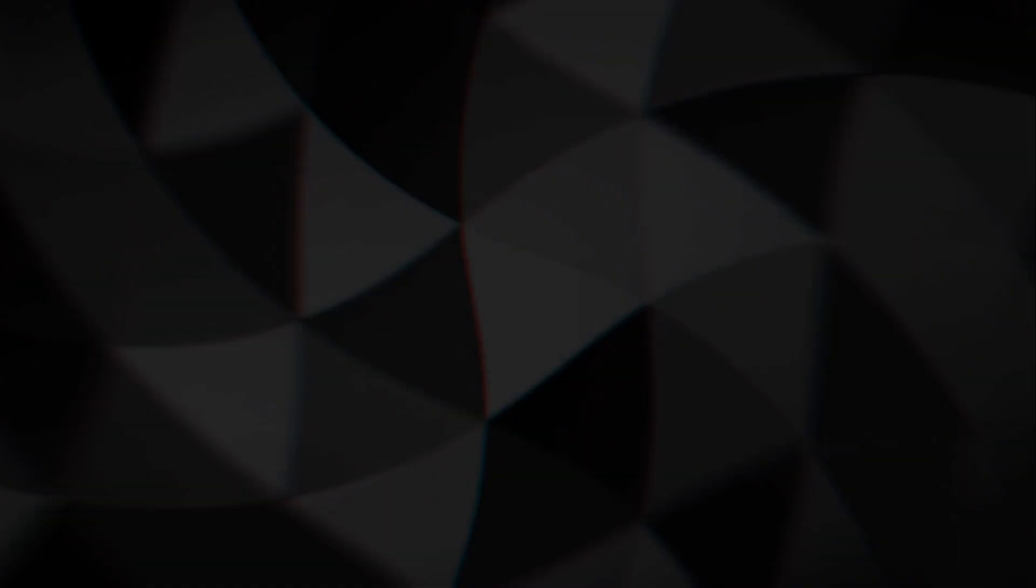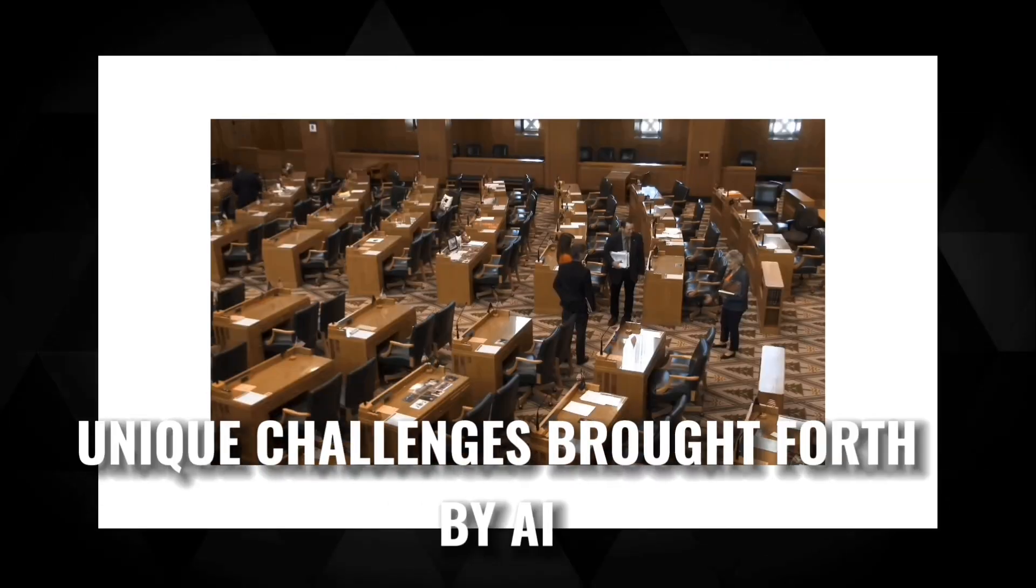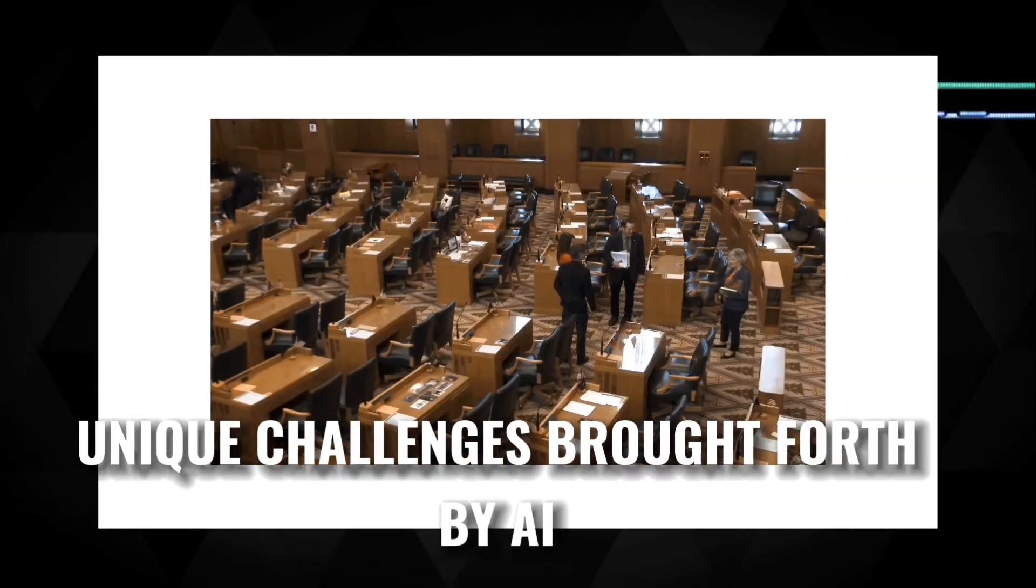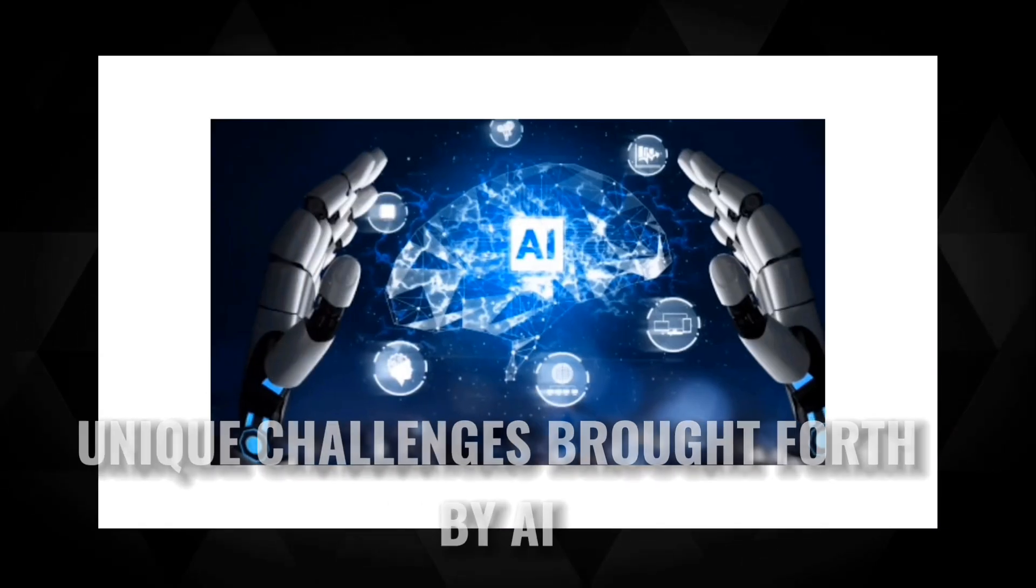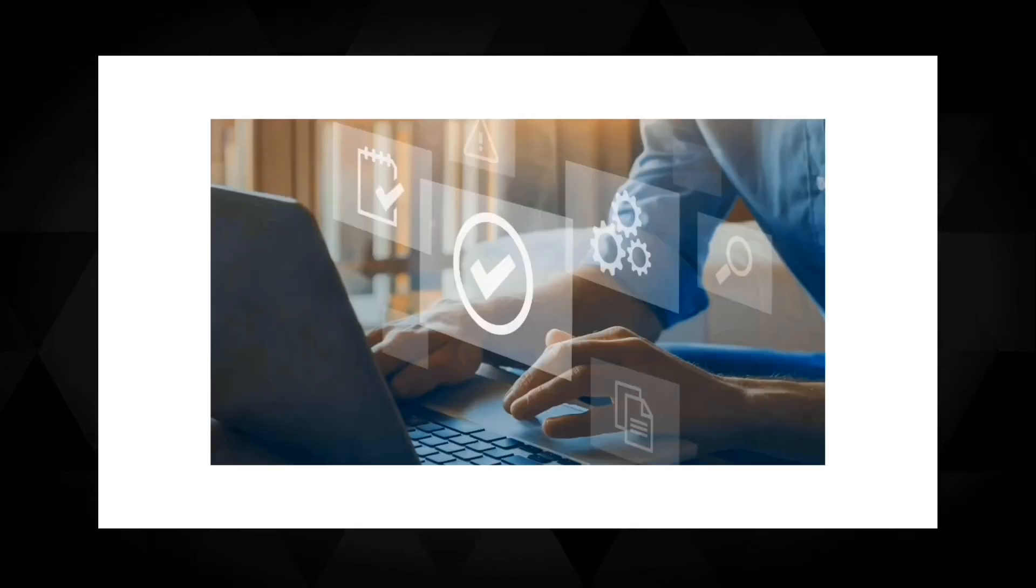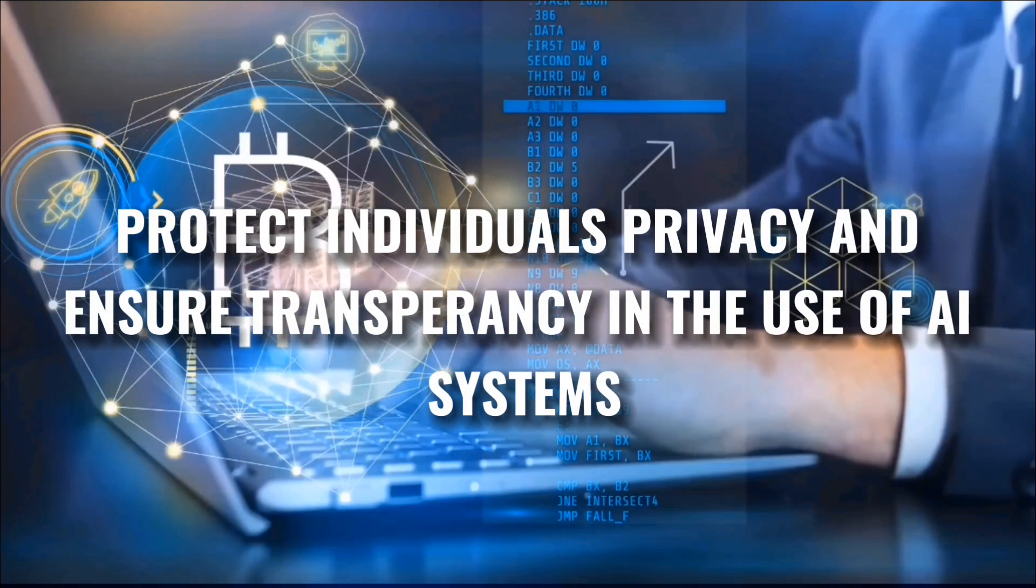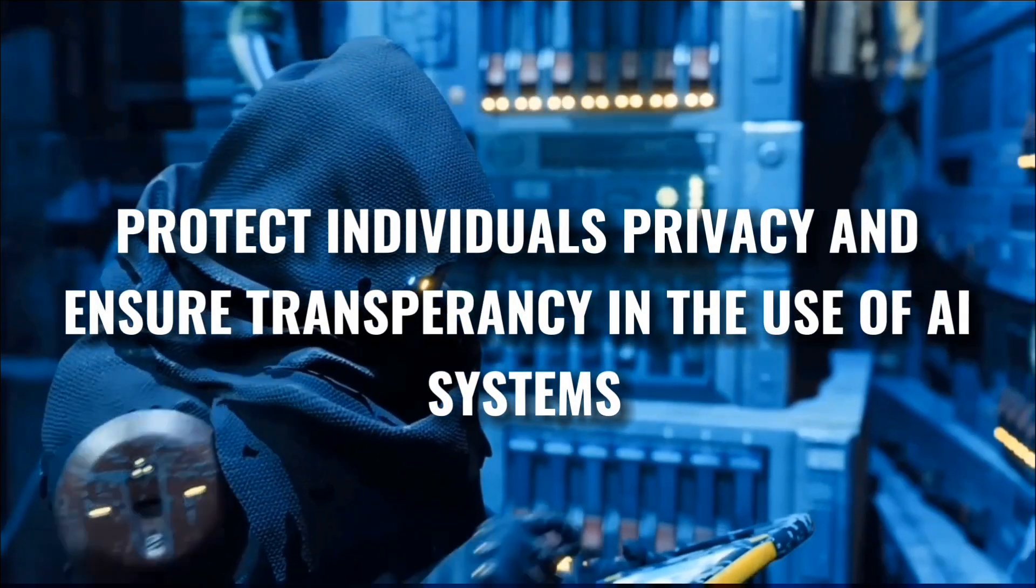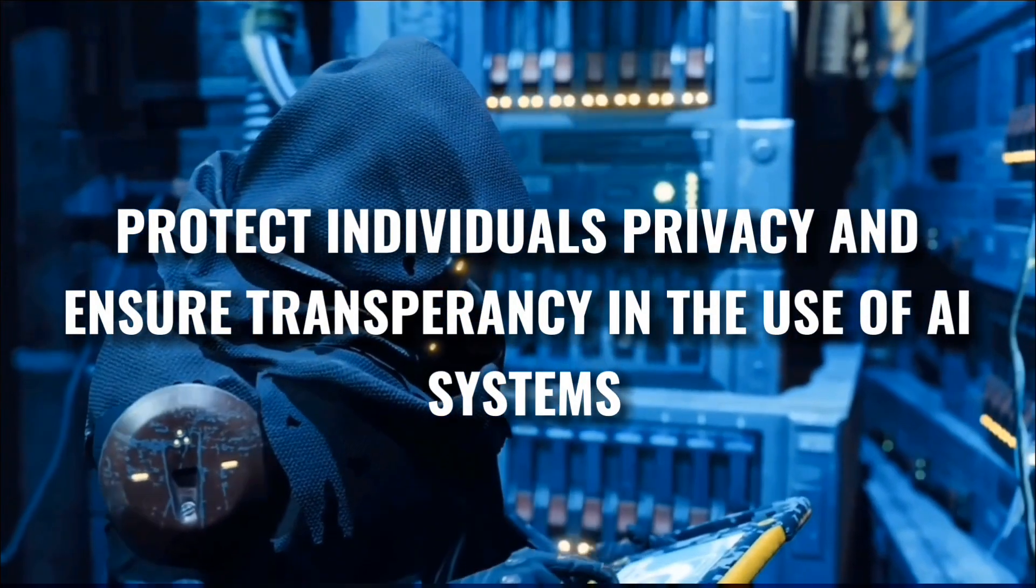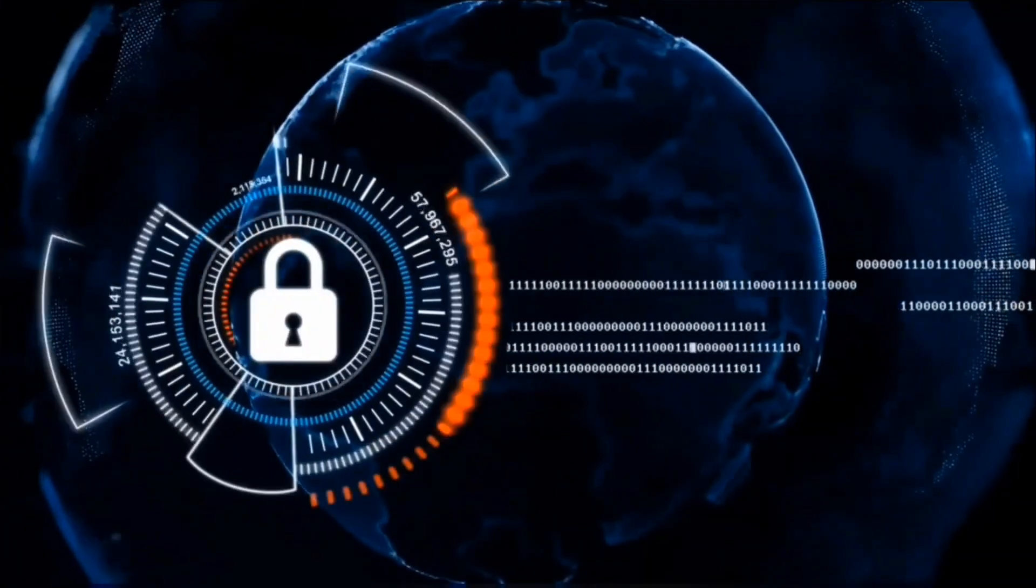Segment 7: Adapting Laws and Regulations. Our legal systems must adapt to the ever-evolving landscape of AI technology. Current laws may not adequately address the unique challenges brought forth by artificial intelligence. Governments should work swiftly to update and introduce regulations that promote responsible AI development, protect individuals' privacy, and ensure transparency in the use of AI systems.